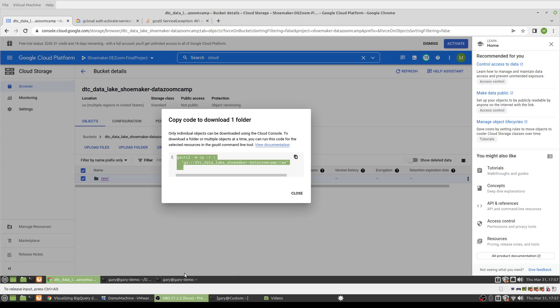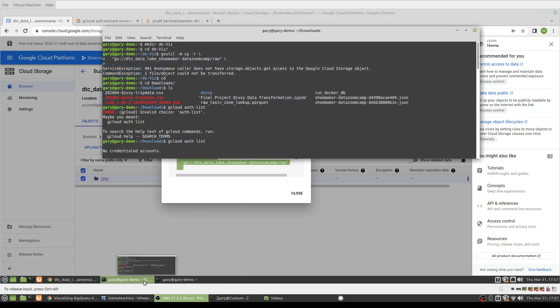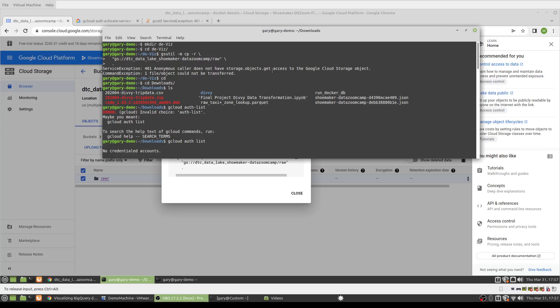And when I tried that at my terminal, I got this service exception: 401 anonymous caller does not have storage.objects.get access to the Google Cloud Storage object. So googling a little...